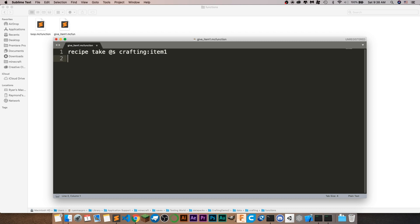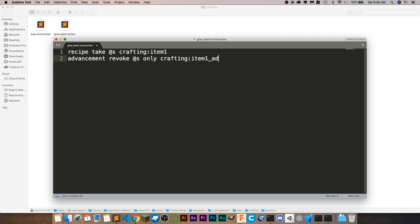We also have to take away the advancement — this ensures that the player can craft it multiple times. If you only want the player to craft it once, you don't need to add this, but you probably want them to be able to craft it more than once. So write: advancement revoke @s only crafting colon item one advancement. Then clear the knowledge book: clear @s minecraft:knowledge_book. That's just so they don't have a bunch of books in their inventory for no reason.